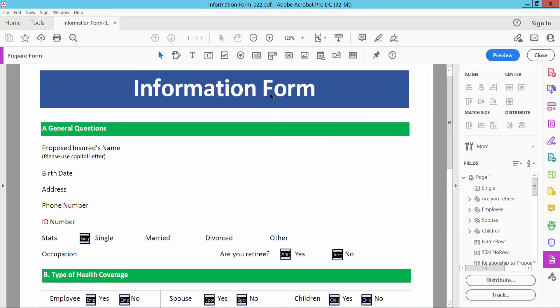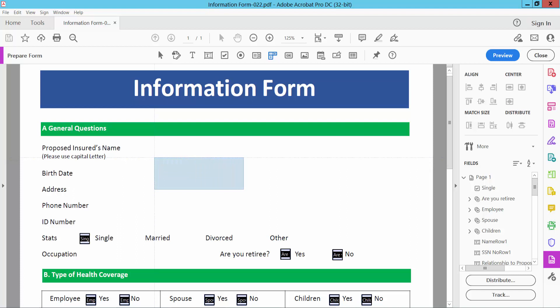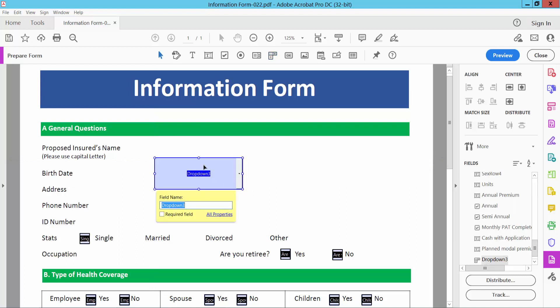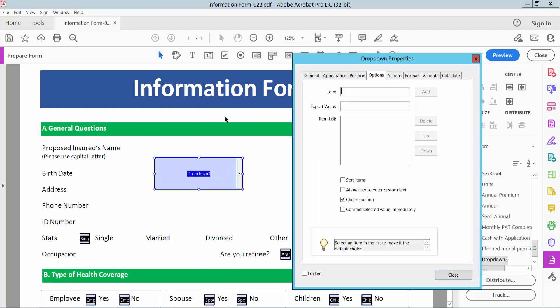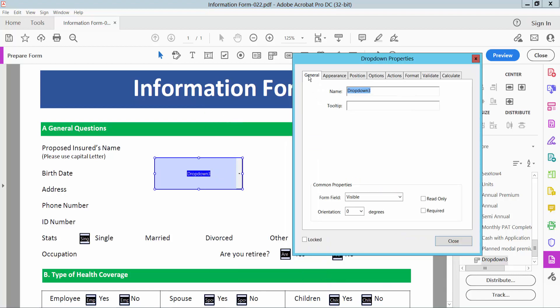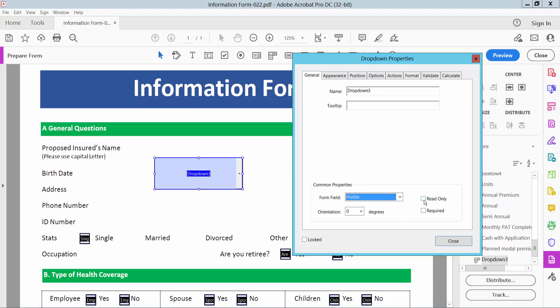Now here we will find this dropdown menu list option. Simply select here and drag the dropdown menu list box and click right button for properties and select general option. Here I can change the dropdown menu list name. Also you can make it visible, invisible, read only, or required.